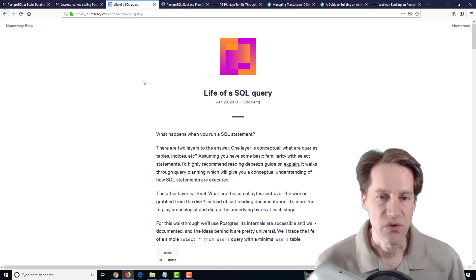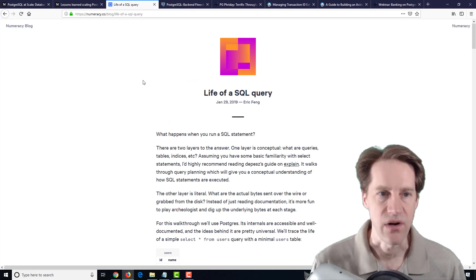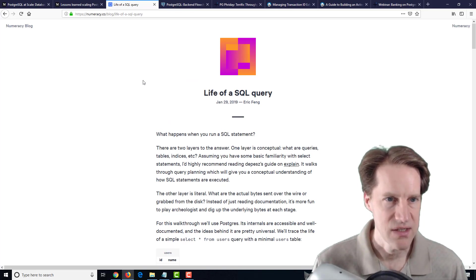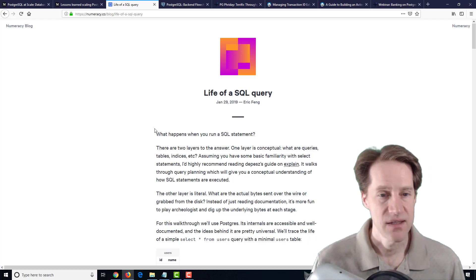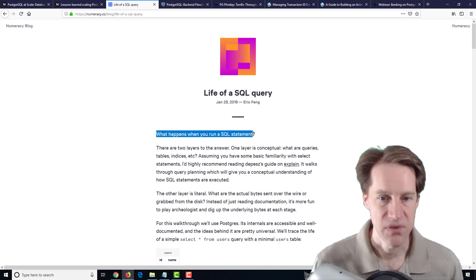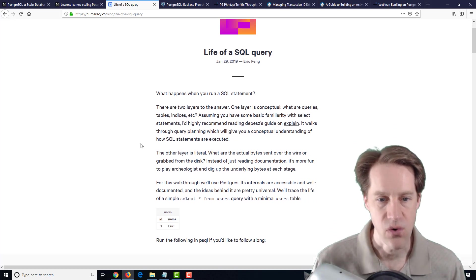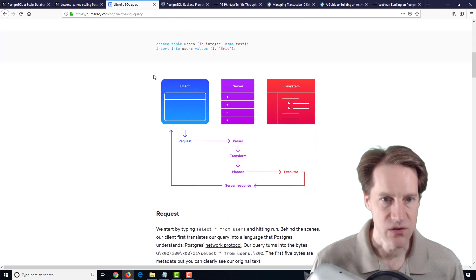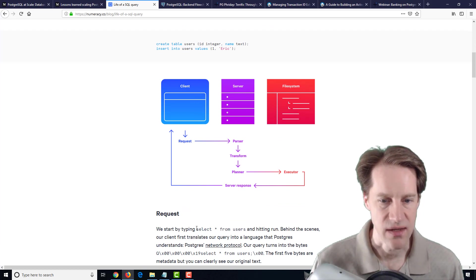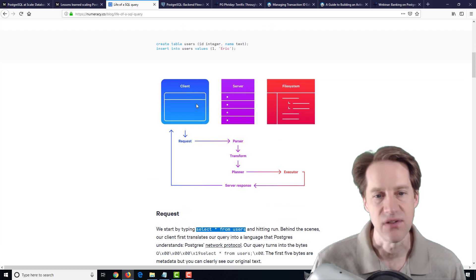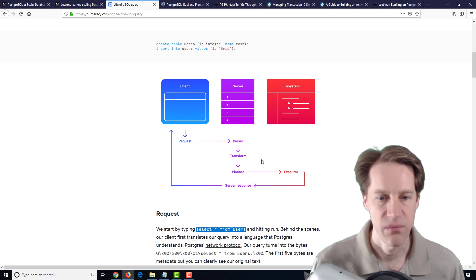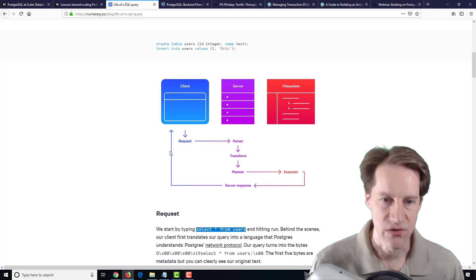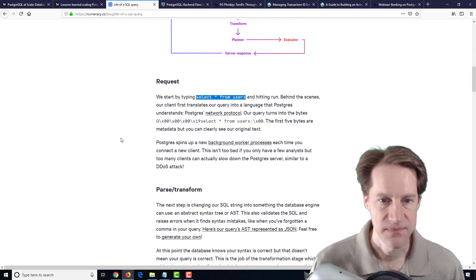The next post is Life of an SQL Query from numeracy.co blog. It basically covers what happens when you run an SQL statement. They did this for PostgreSQL. They have this great diagram here of when you're going to select all from users, what actually happens in terms of sending the request, going through the parser, transforming it to the planner, to the executor, and then the server response being delivered to the client.